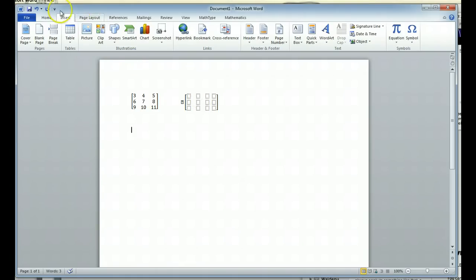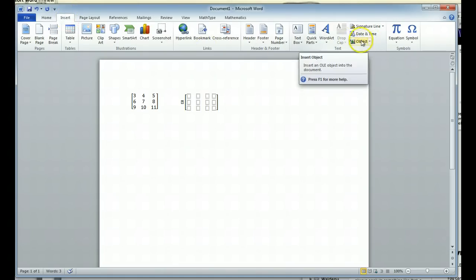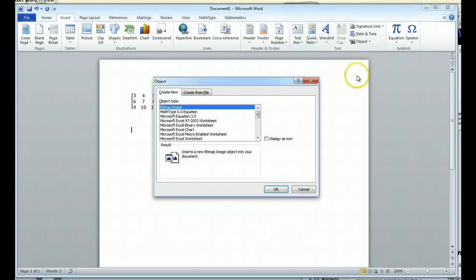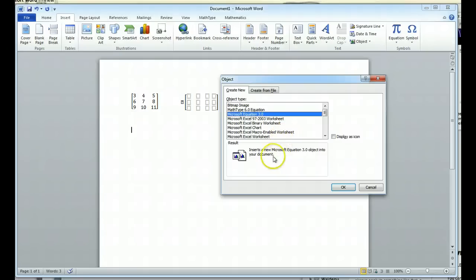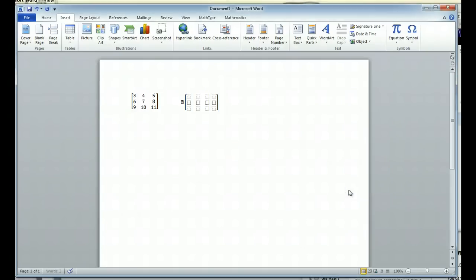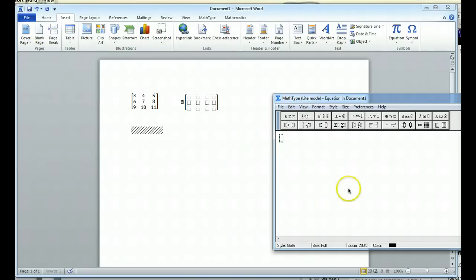So I'm going to do the same thing. I'm going to go up to Insert, only instead of an equation, I'm going to choose an object here. So I'm going to click on the word Object. And what I want to choose is Microsoft Equation 3.0. And this actually inserts an object into your document. So it's kind of the old way that they used to do this before they had the equation shortcut.